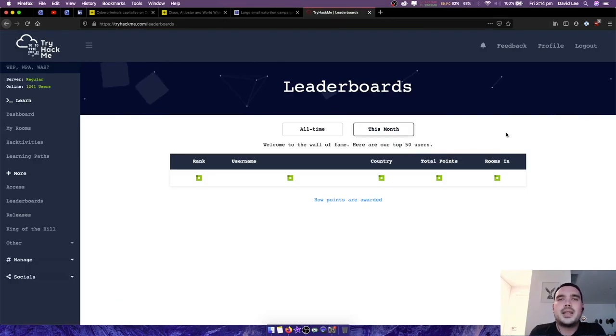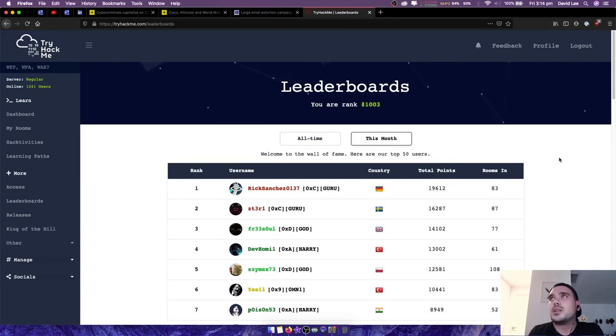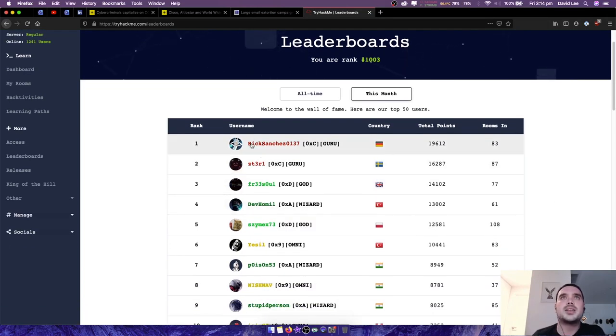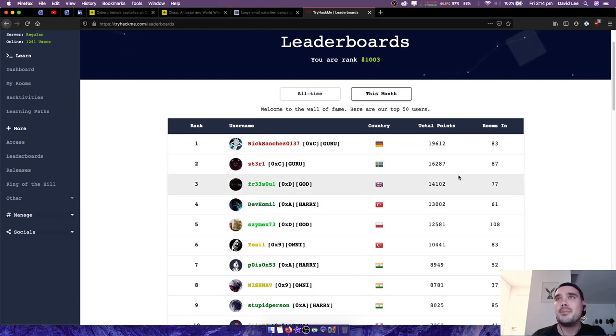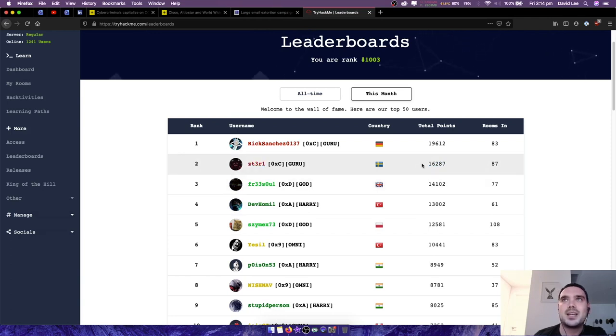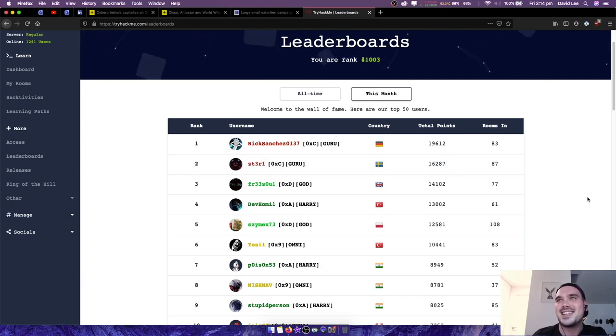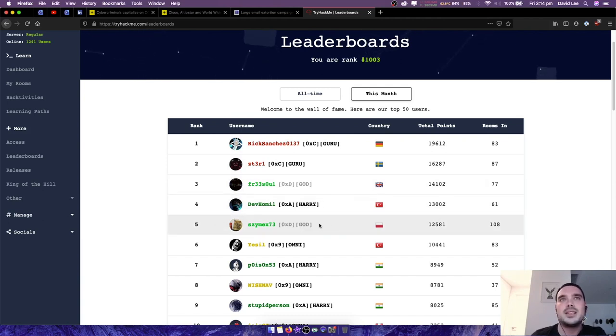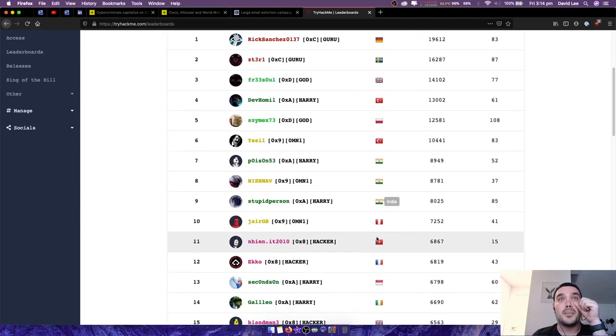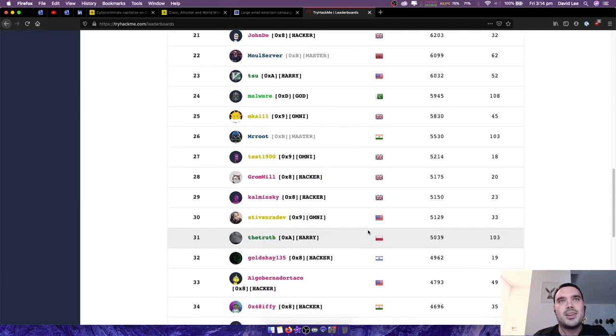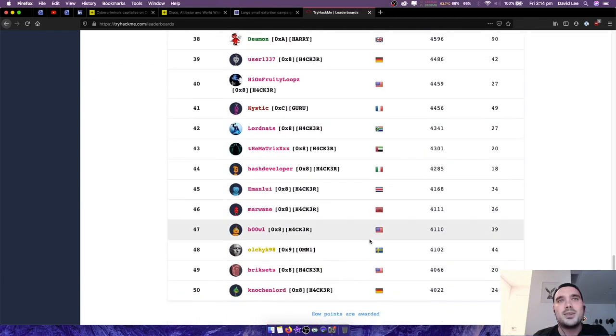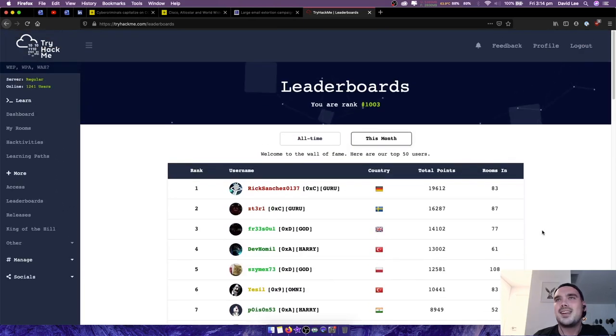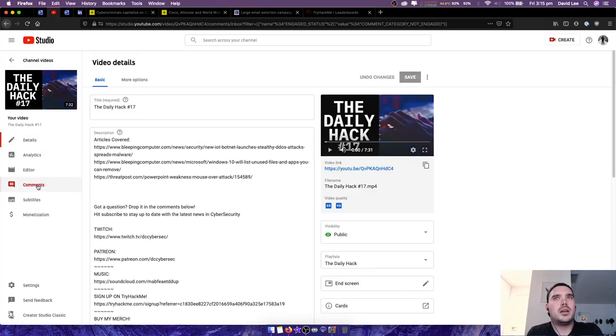Alrighty, heading over to tryhackme.com, I have a look at the leaderboard here for the month. We have rick sanchez 0137 still out in first place, but his lead is getting smaller. We've got zt3r1 in second place with 16,200 points. You're getting close mate, a little bit further to go and you'll overtake rick sanchez who came out strong at the start of the month here. Third place Freesoul, fourth place dev homel, fifth place Sysmetric Sysmex 73. I don't see our friend wizard alfredo in here yet, but who knows, maybe he'll kick off and come in for a late win in the month.